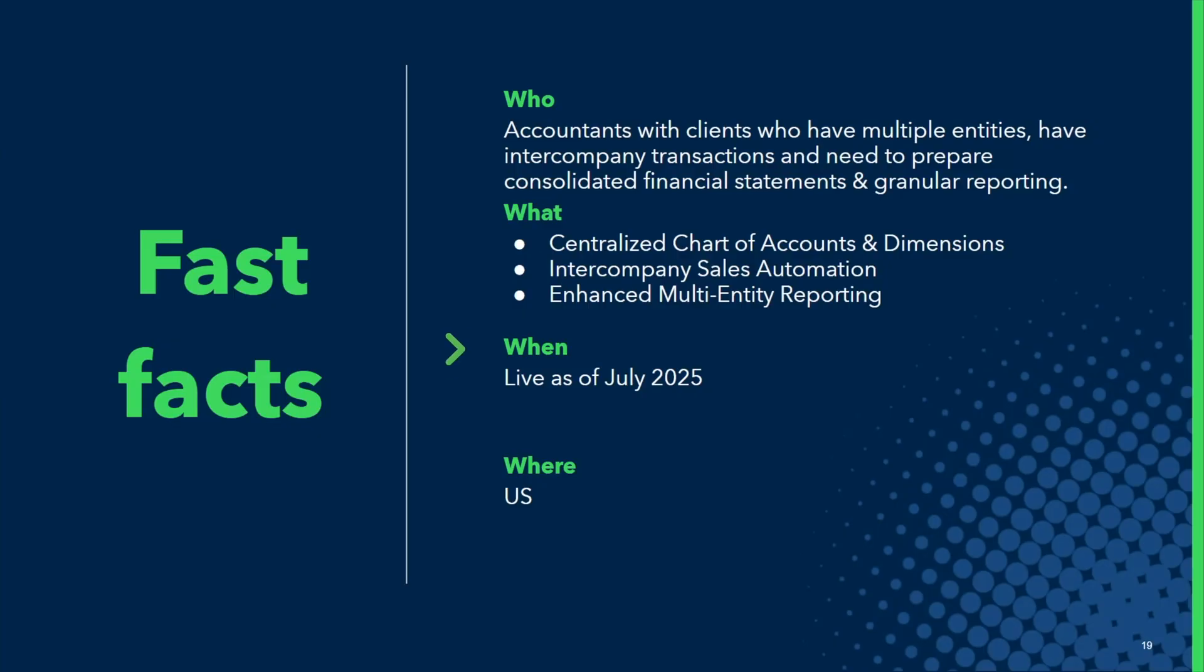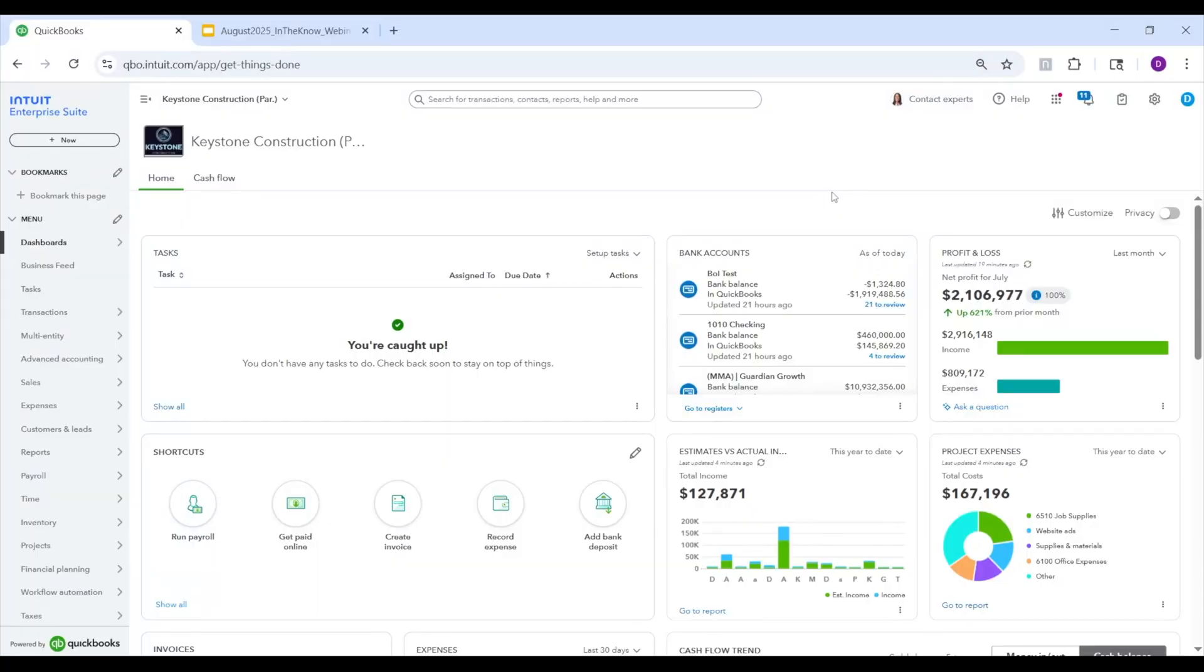Everything we're covering now went live in our summer release back in July and is only available in the US for now. Maybe one day we will expand beyond the US. That is the plan.